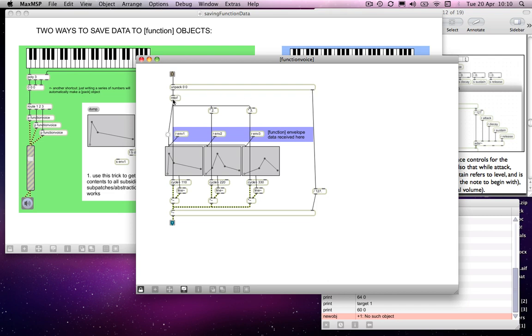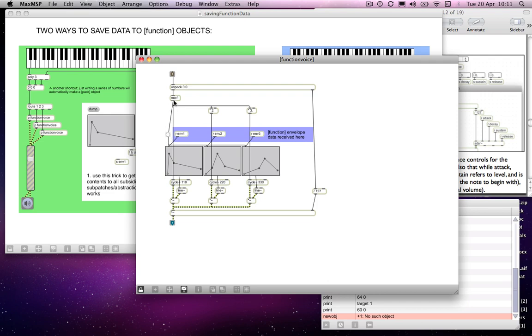The note information goes into a MIDI to frequency object and gets converted to a frequency. That dictates the cycle, the frequency of the cycle object. These, multiplied by two and multiplied by three, give us the second and third harmonics dictating the frequencies of these other two sine wave oscillators. At the same time, or immediately afterwards, we have a bang being sent, or the frequency converted to a bang by virtue of the button object, triggering these envelope or breakpoint function editors which in turn are controlling line. So we have an envelope for each of the three harmonics.